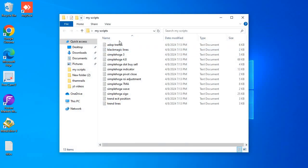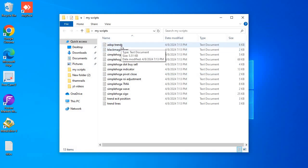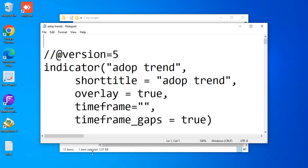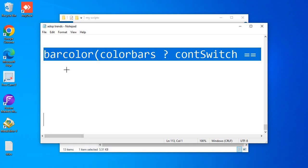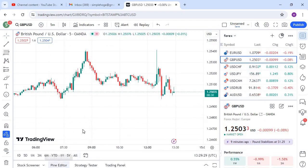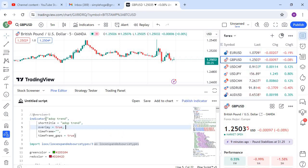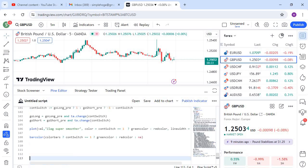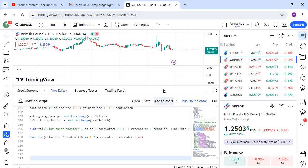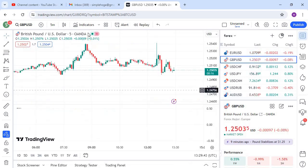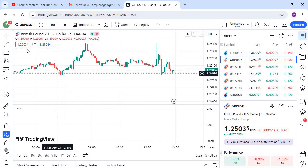These are all my scripts. I'll tell you how to get them at the end of the video. First, we need to add indicators: open the file, copy the code with Ctrl+A, Ctrl+C, then go to your Pine Editor — here is the Pine Editor option. Click on it, paste your code with Ctrl+A, Ctrl+V, then click 'Add to Chart'. It's now compiling.